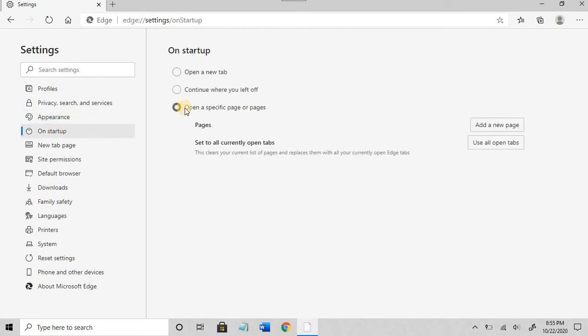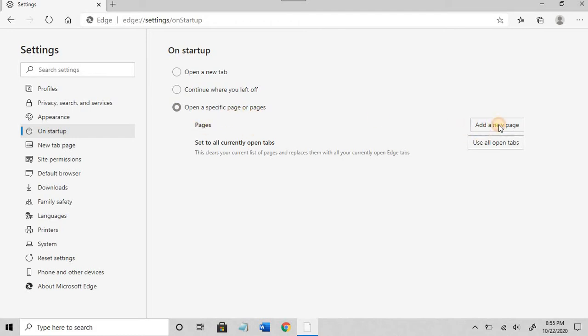Select the third option, open a specific page or pages. Click on the add a new page button.